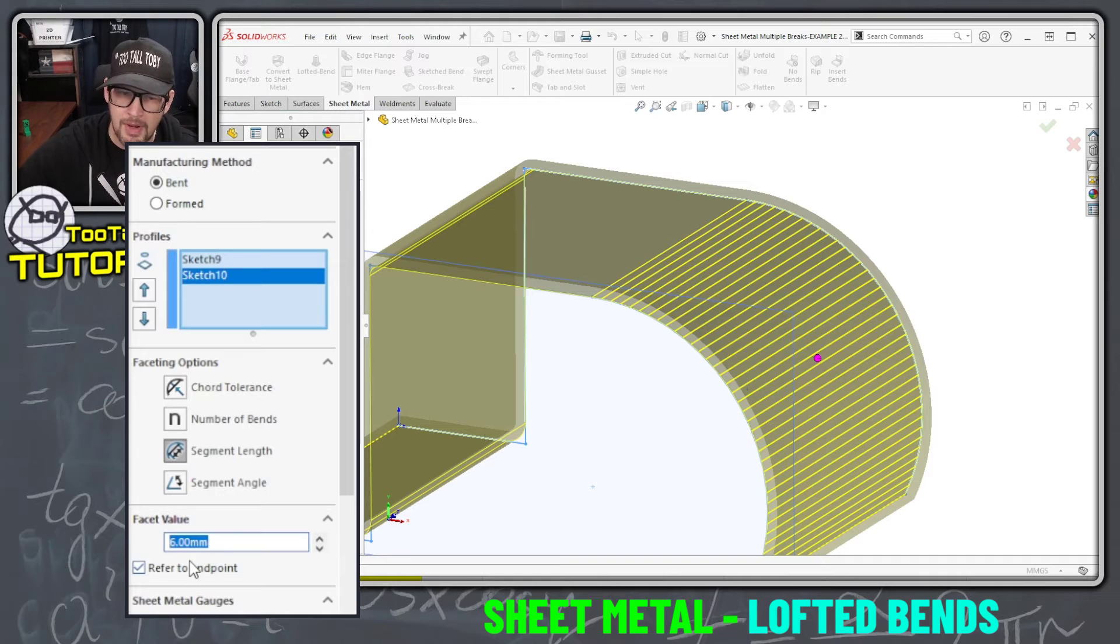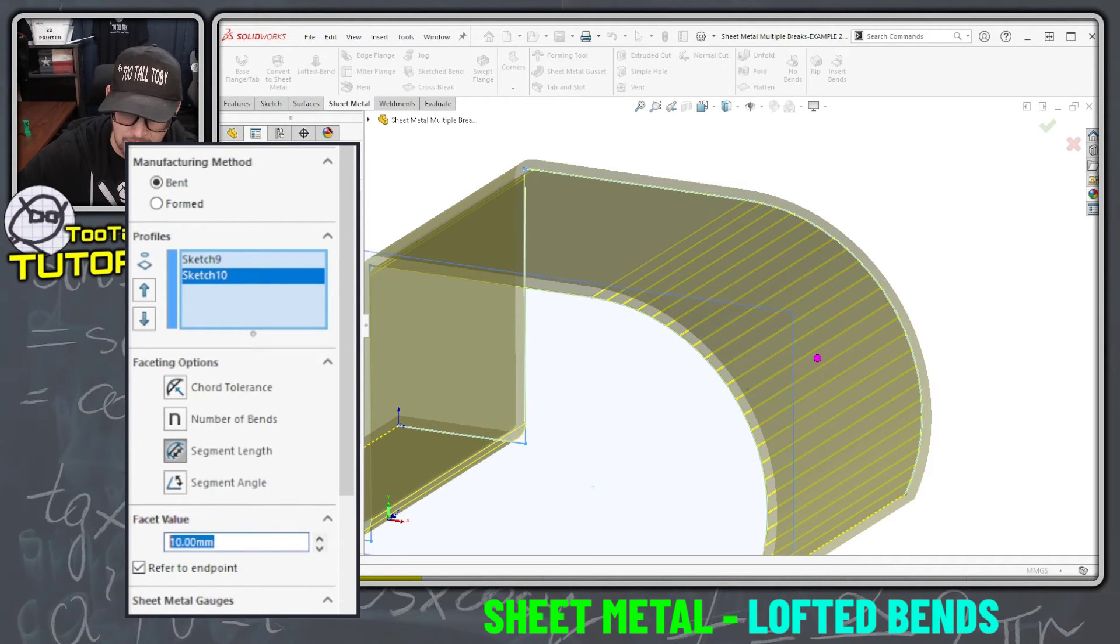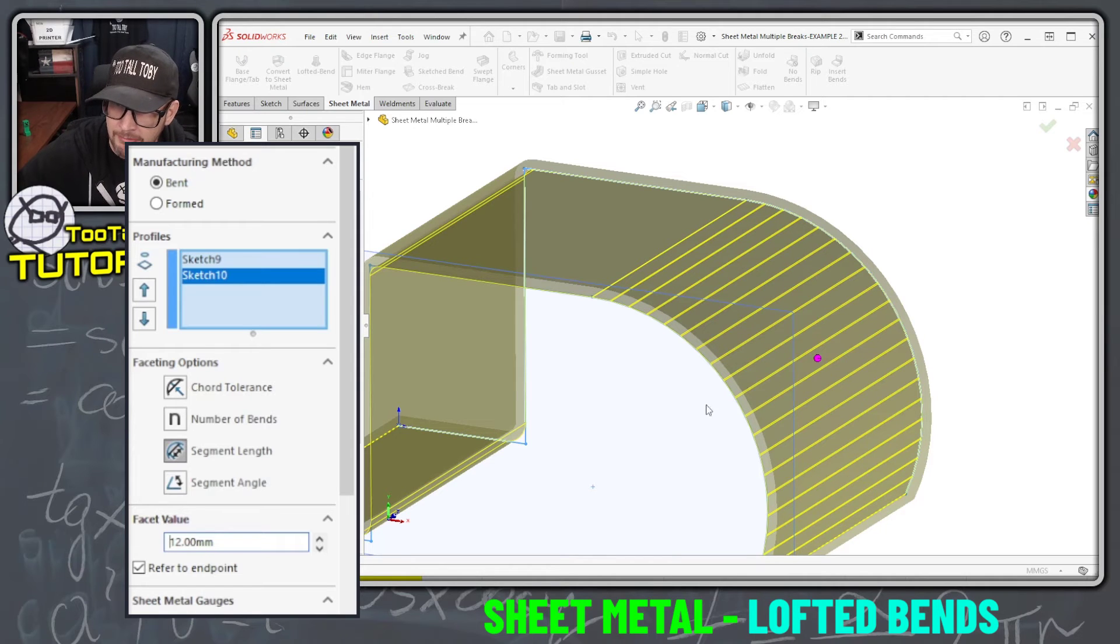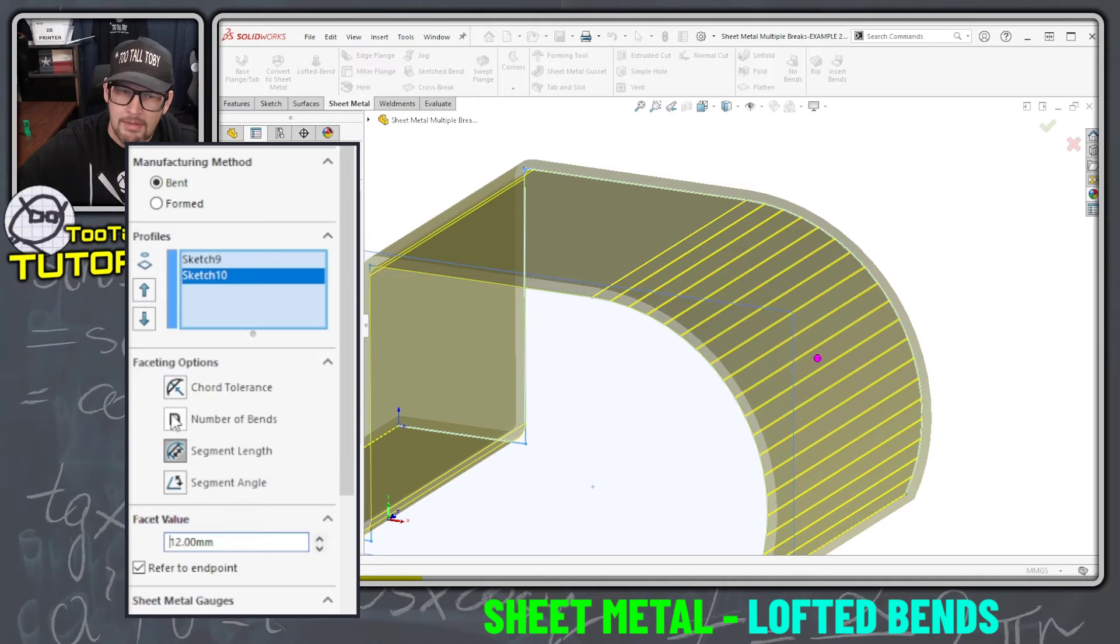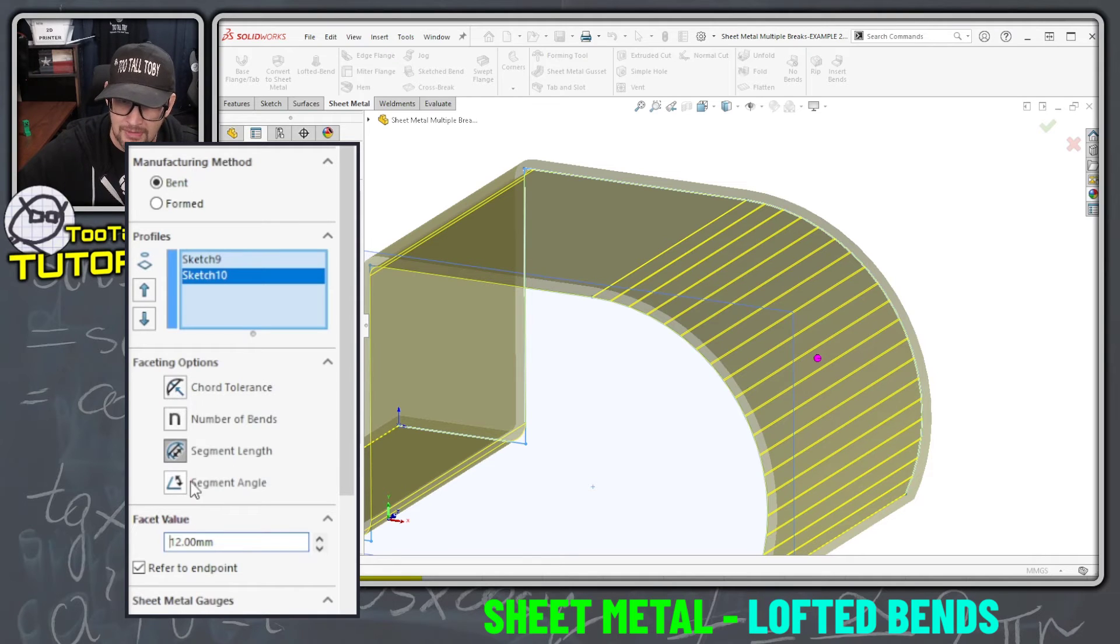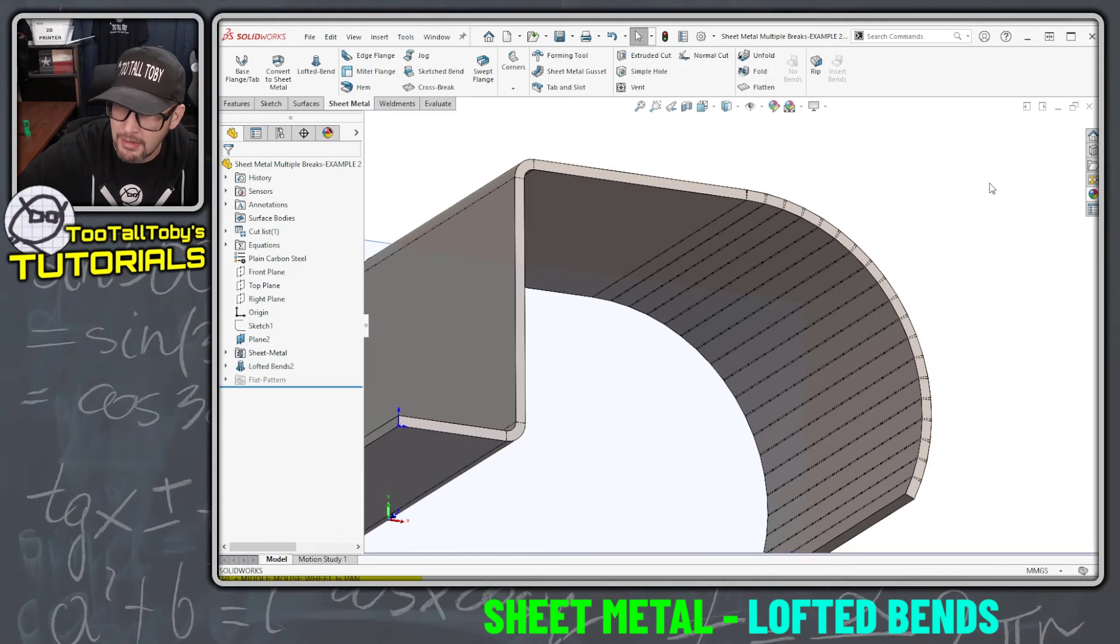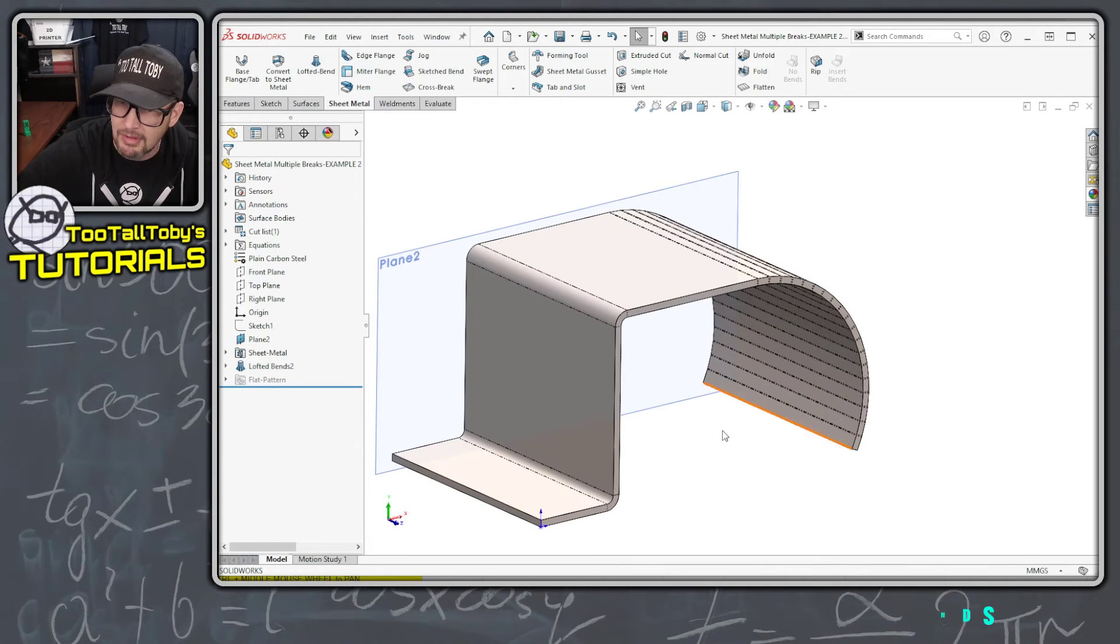There's a parameter here called facet value where you can increase this value to decrease the number of bends that take place, the number of individual facets that take place here in this region. There's some other tools you can use here in these faceting options, but ultimately when we're done we end up with a shape like this.